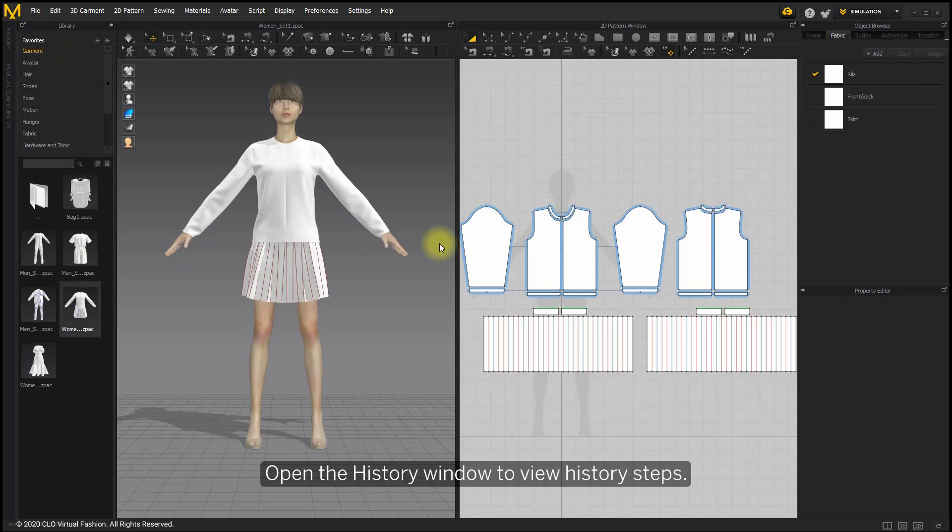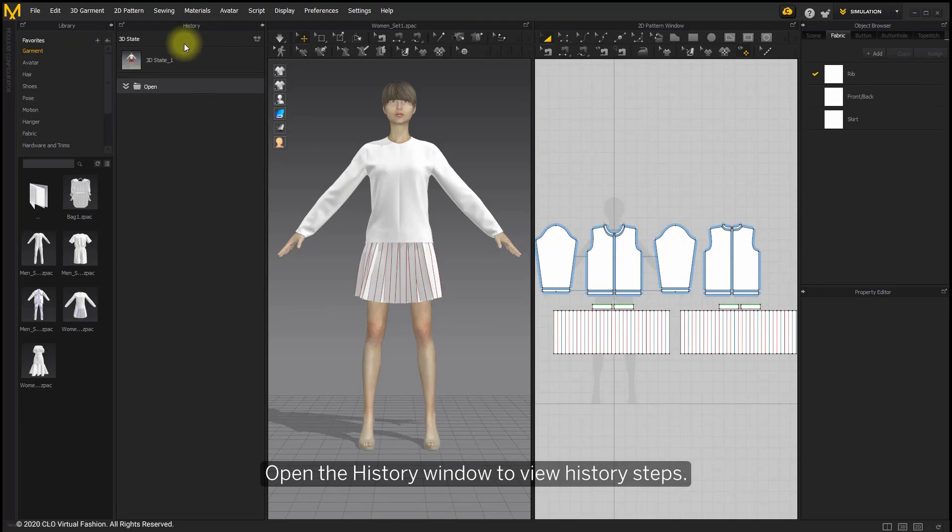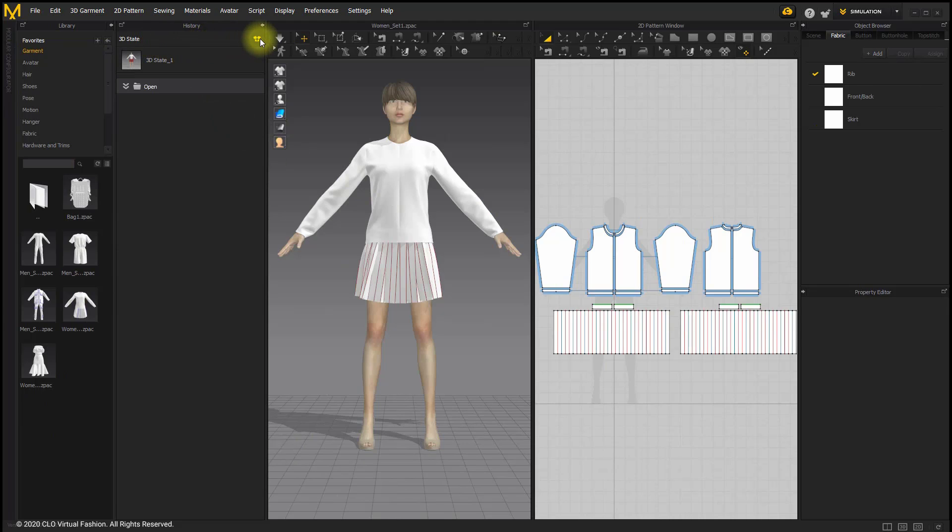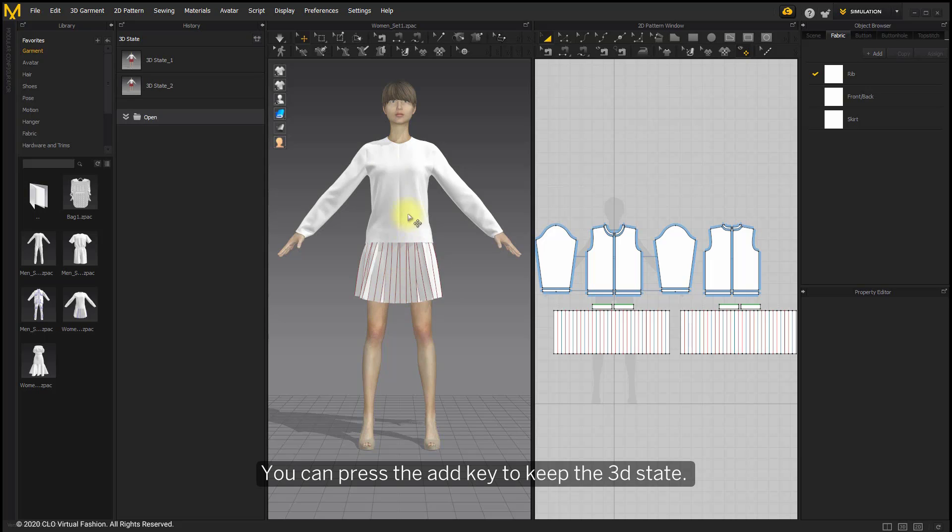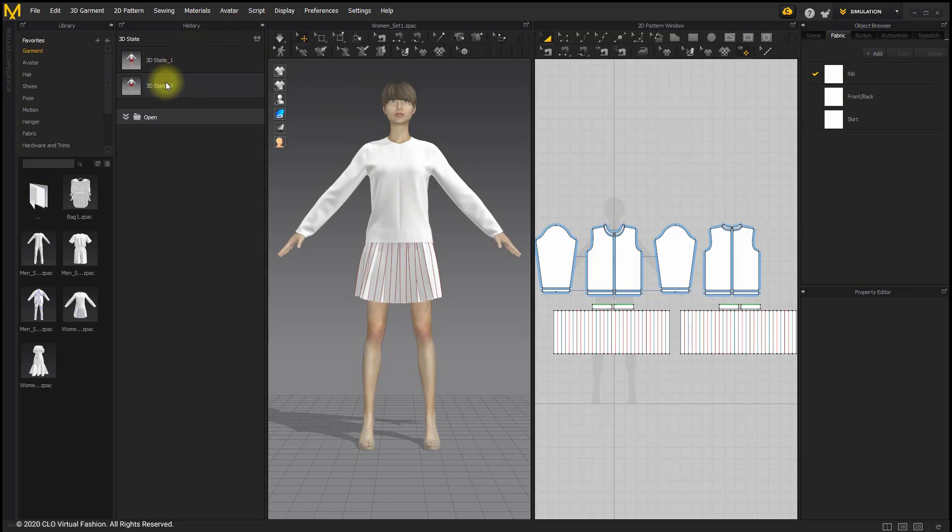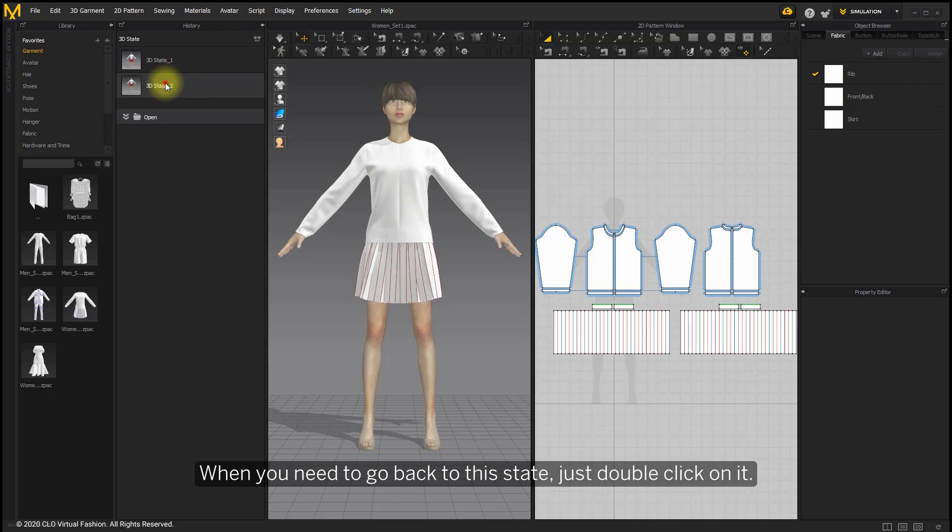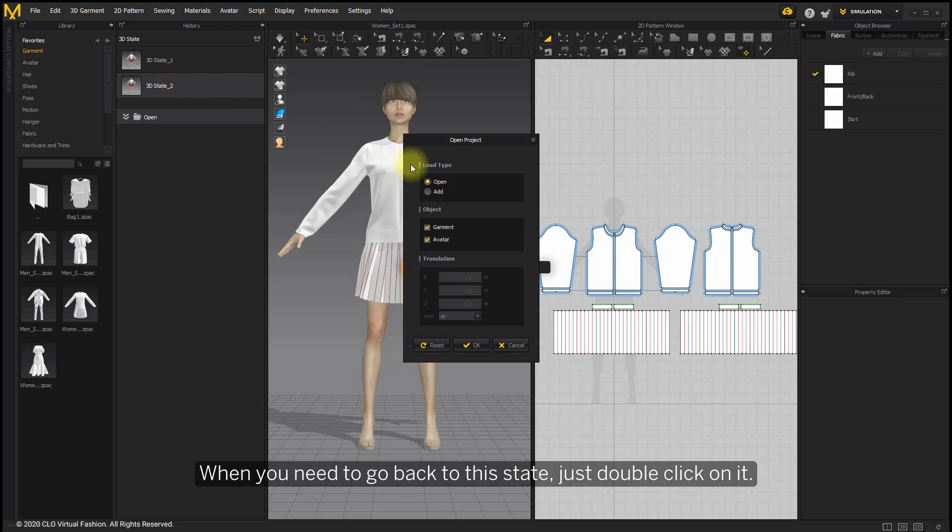Open the history window to view history steps. You can press the Add key to keep the 3D state. When you need to go back to this state, just double-click on it.